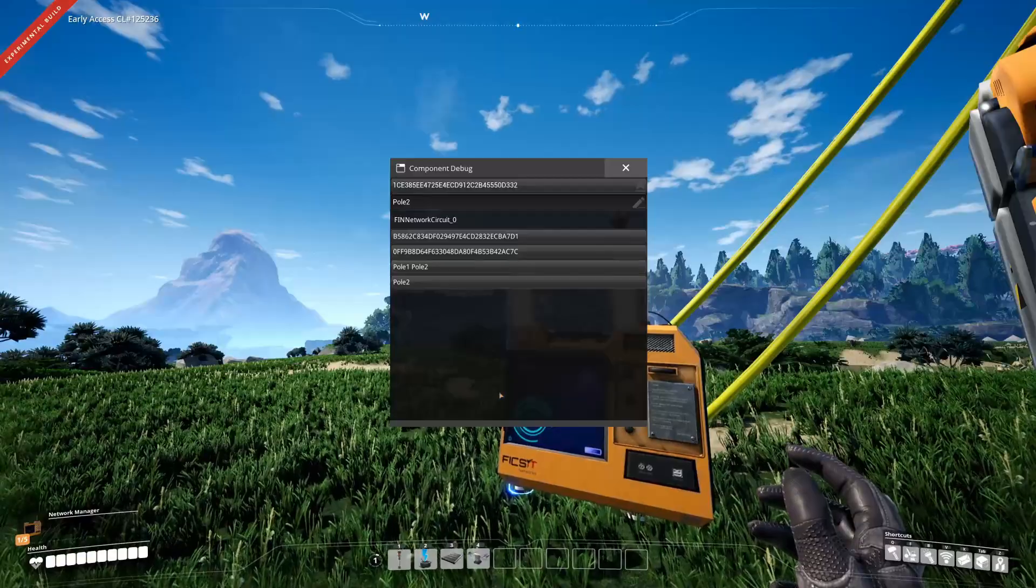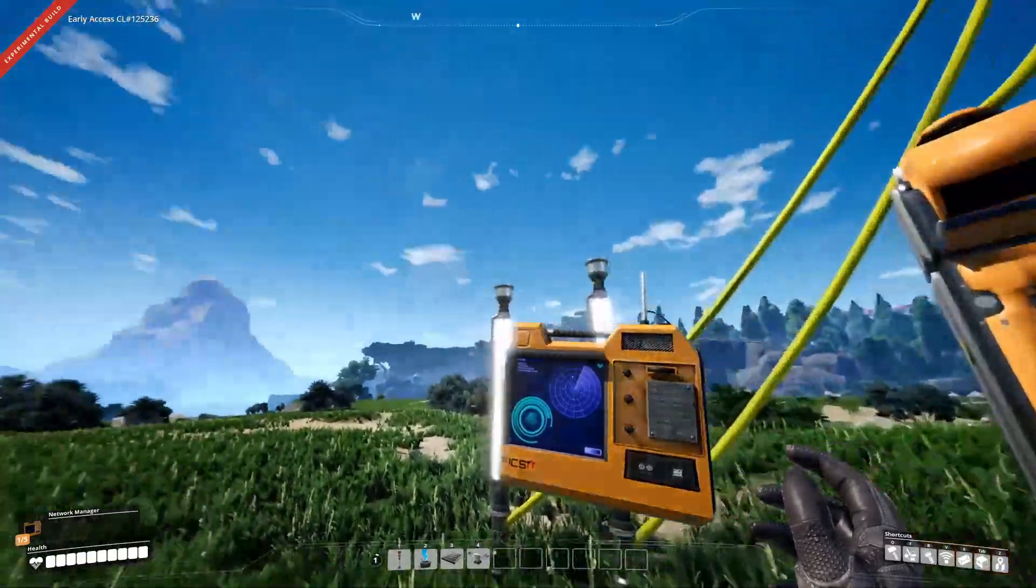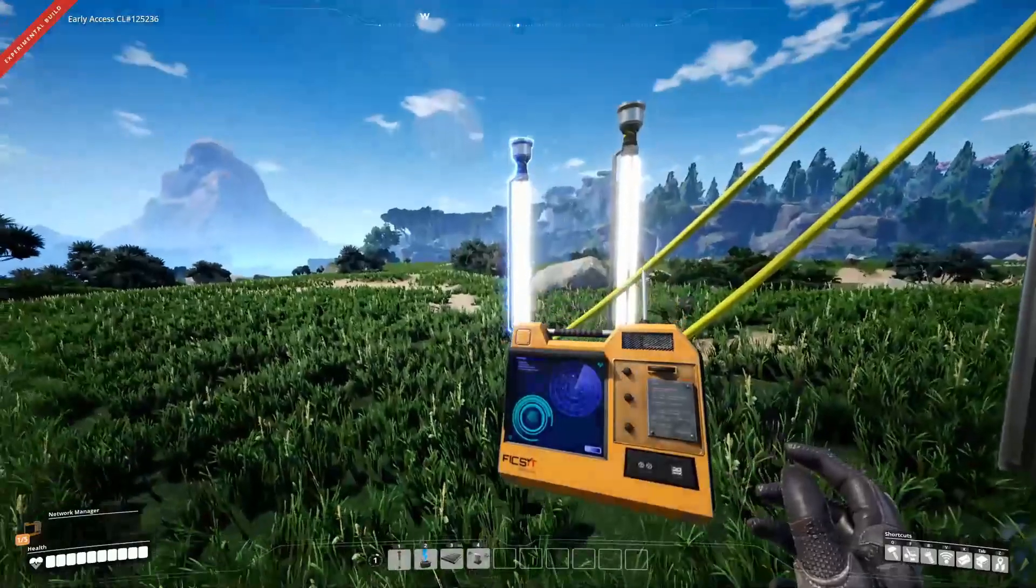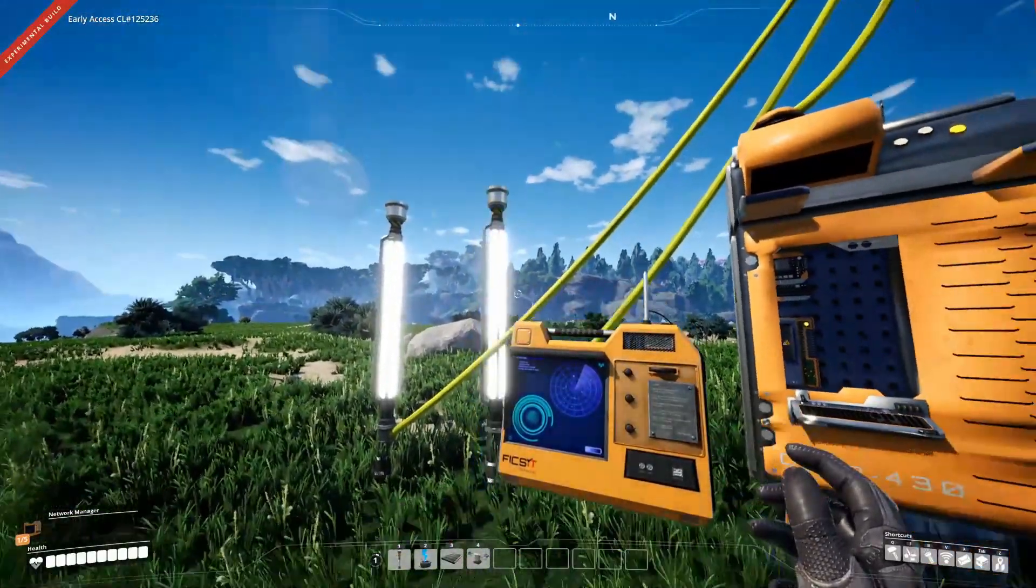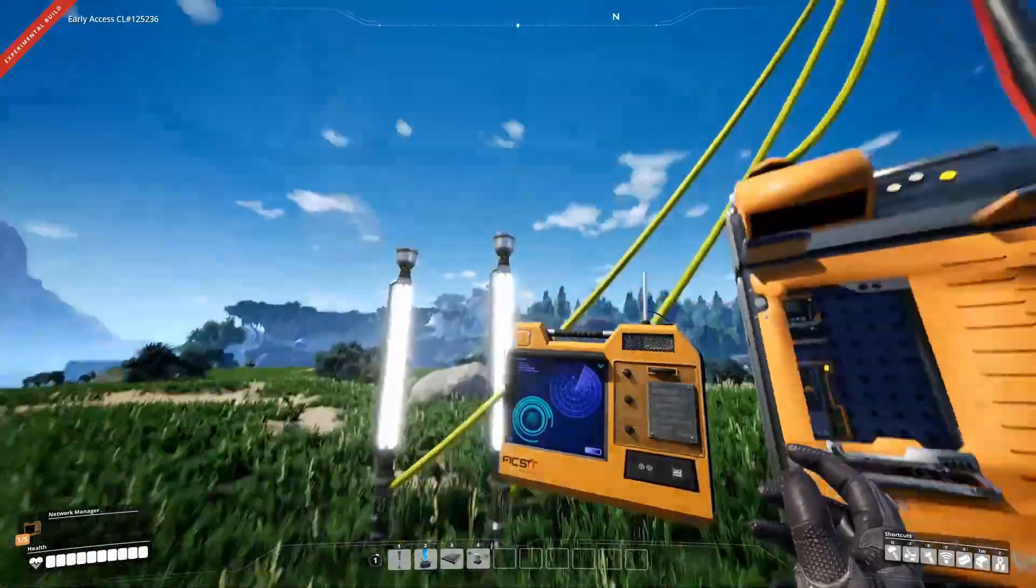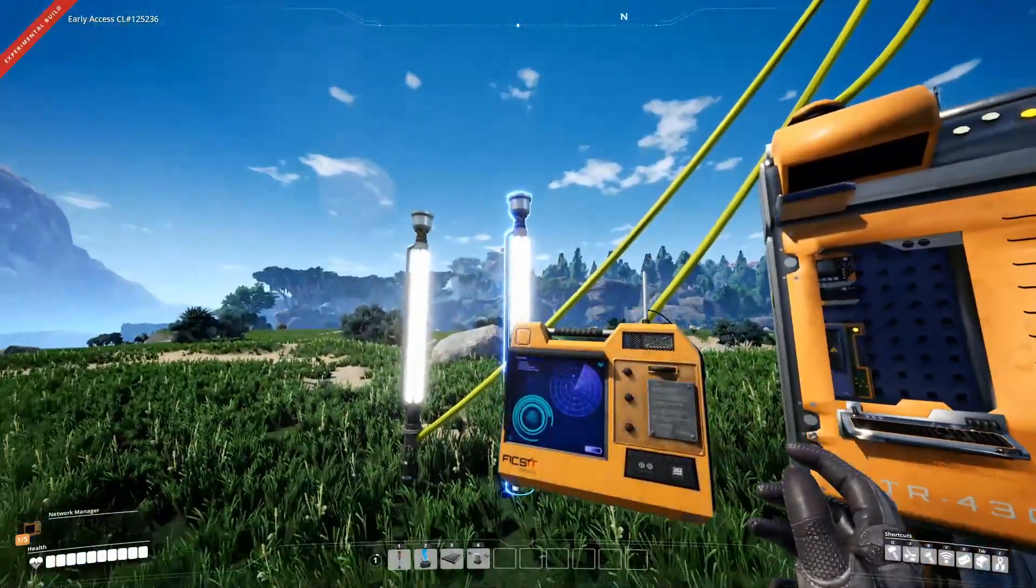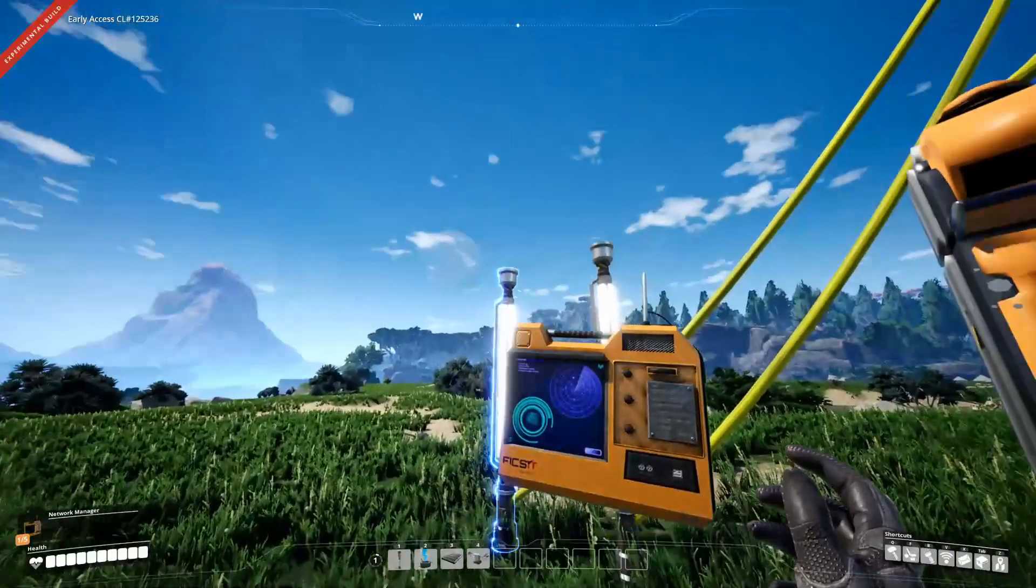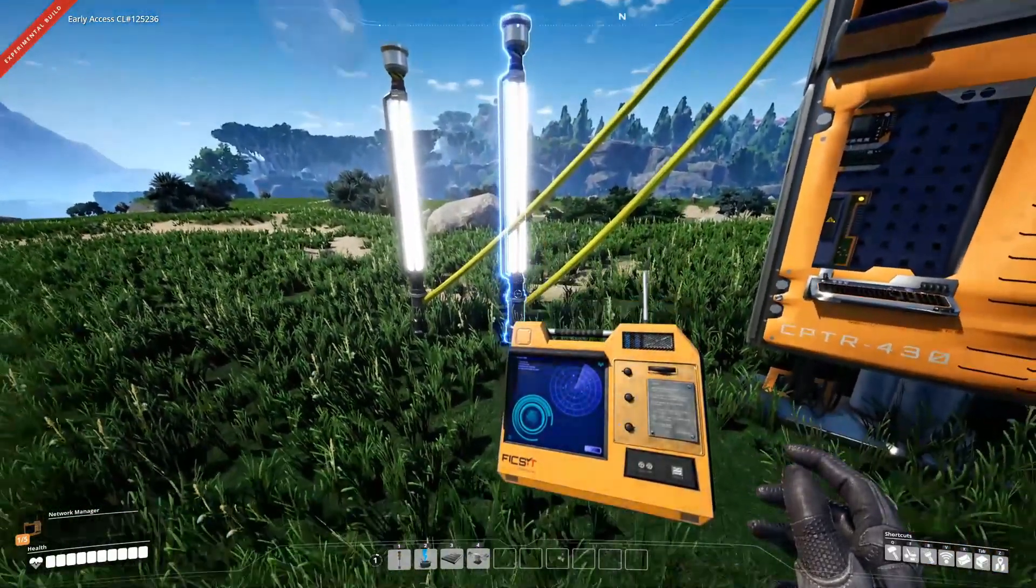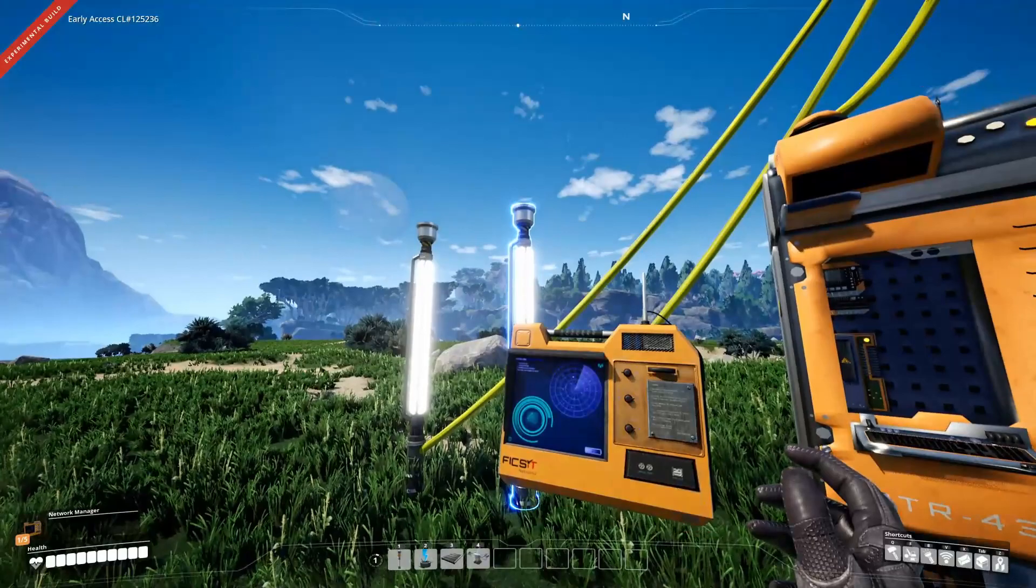As you can see, those two have at the same time the same NIC. That one has pole 2, and that one has pole 2. That one has additional pole 1, but it also has pole 2. So if we search for pole 2, we get both of them. If we search for pole 1, we only get that one.